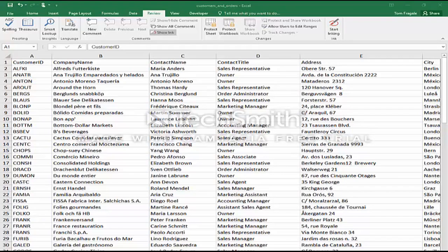In today's video, I want to show you how to use the popular VLOOKUP function in Excel 2016. I'm recording this in Excel 2016, but it'll also work in Excel 2013, Excel 2010, and Excel 2017 the exact same way.